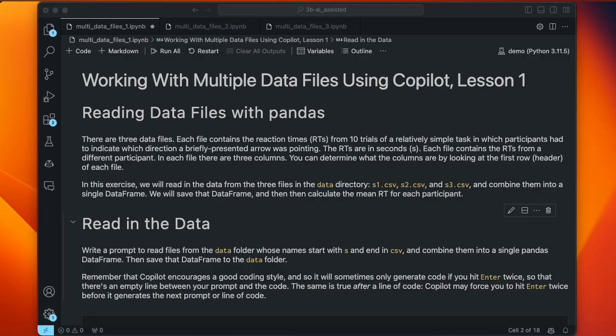This is the first of three lessons in the textbook. Here we're going to start by reading the data files using pandas. There are three data files, each containing reaction times from 10 trials of a task where participants indicated which direction a briefly presented arrow was pointing. The reaction times are in seconds, each file contains RTs from a different participant. In each file there are three columns. The files are systematically named s1.csv, s2.csv, and s3.csv.